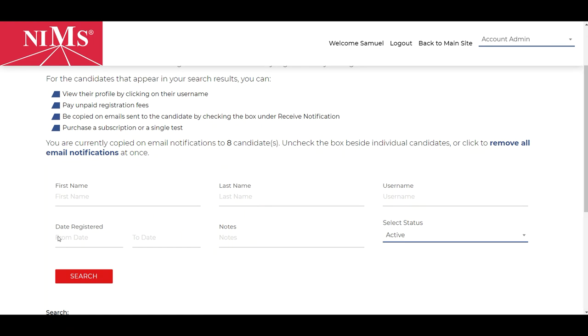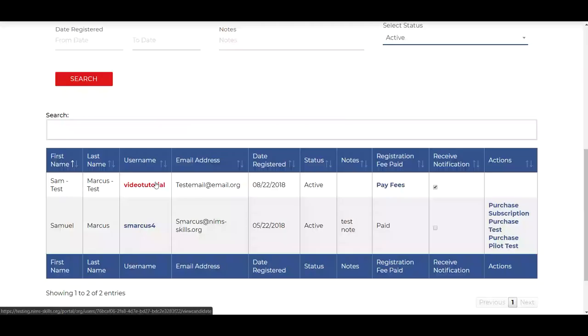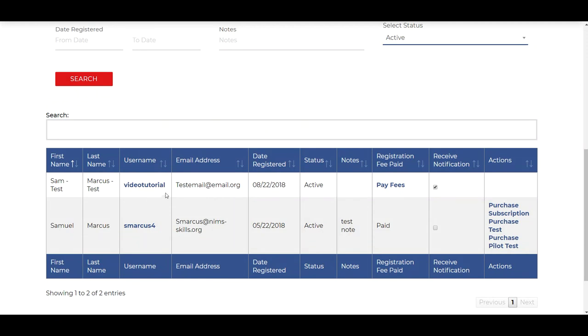Using the search filters below, find and locate the candidate or candidates that you wish to add notes to. Click on their username in the username column to go to their profile.